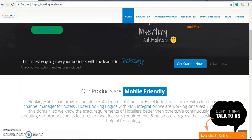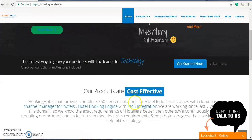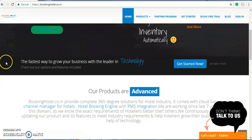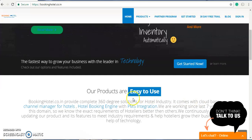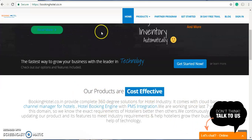Hello guys, welcome to Booking Hotel. I will give you a short introduction on why you need our Booking Hotel. Initially, you have to login to bookinghotel.co.in. This is the home page — our website is a complete solution for your hotels.